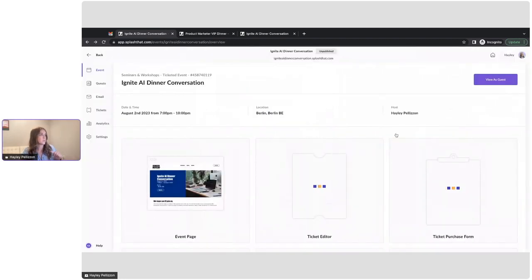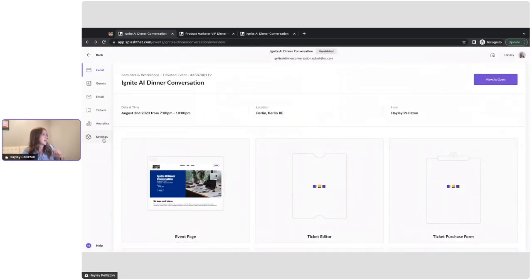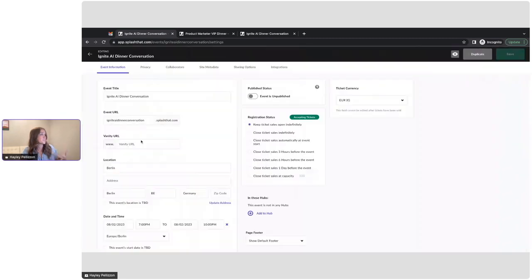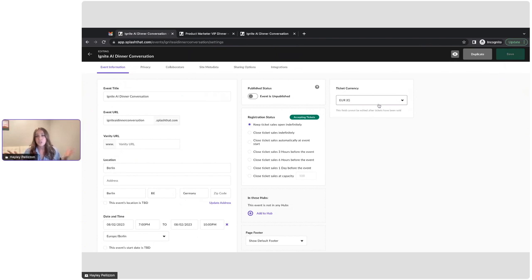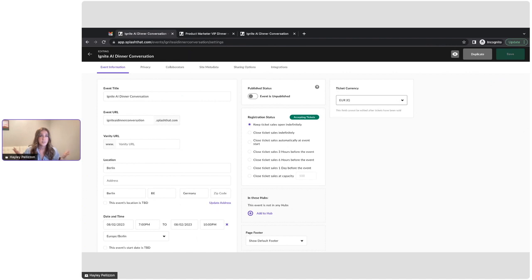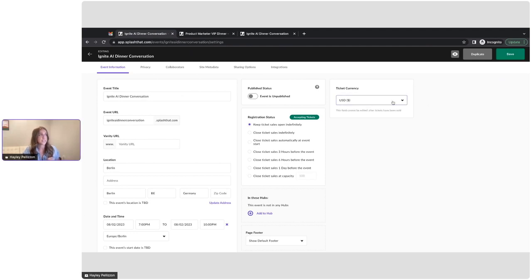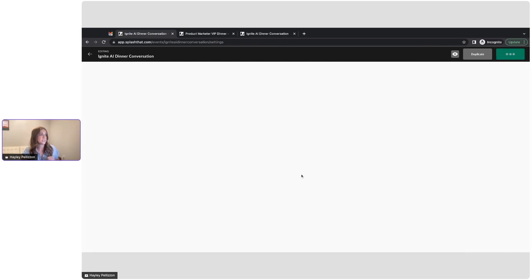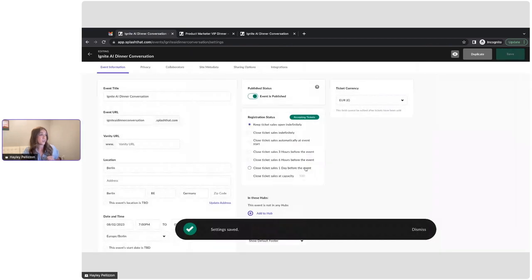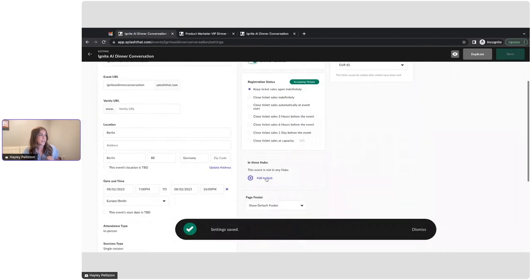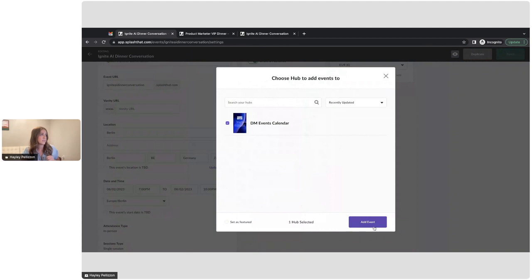All right, so let's do a couple things in our settings tab. So since we created this event in euros, you can see that applied here. If anything should change about this event, I can change the currency up until that first ticket is sold. So let's say we had a change of venue and it's now going to be hosted in New York. I can just easily change it back to USD. I'm going to go ahead and publish this event, cause then I would also like to add it to our hub.